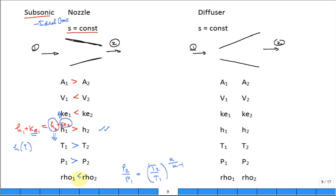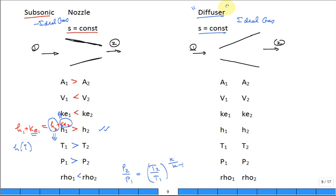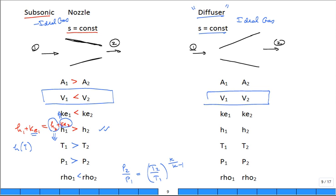Now let's switch to a diffuser. Play the same game. I'm going to consider an ideal gas flow through a diffuser. It's reversible flow, so it's isentropic. What happens to the area? What happens to the speed? A nozzle speeds the flow up. What does a diffuser do? It slows the flow down. All of this is for a subsonic case.